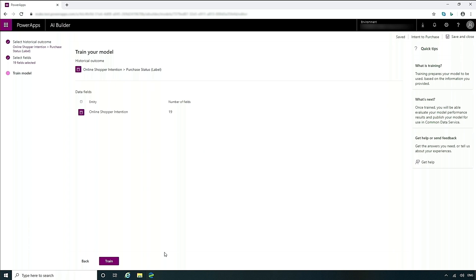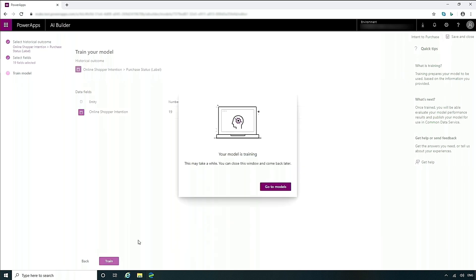In this next area, it will show what is the overall summary of what you've chosen so far. You've chosen the historical outcome of purchase status, and the entities and fields, 19 of them, within this entity. Now we'll go ahead and train. Training just takes a couple minutes.